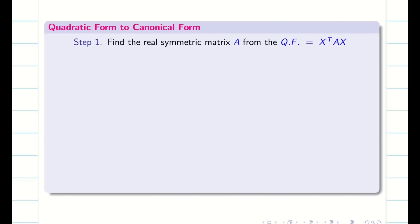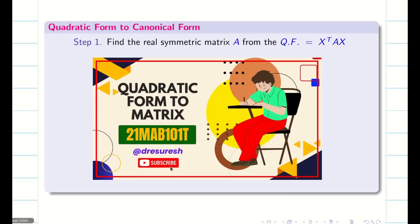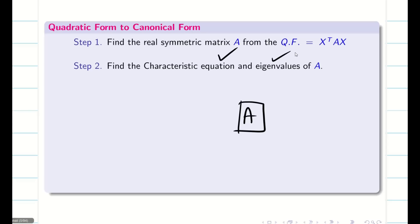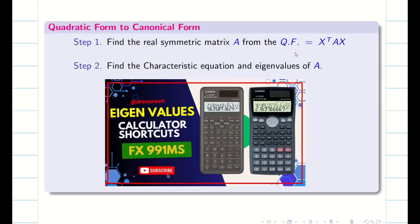Step 1: We have to find the real symmetric matrix from the given quadratic form X transpose AX. If you didn't watch the previous video, go back to the playlist and watch how to find the matrix from the quadratic form.